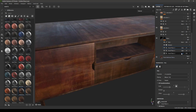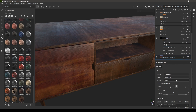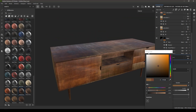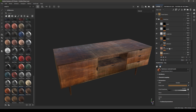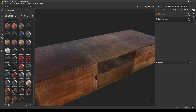You can change and tweak all these layers in a smart material — you can change the color and add more grunge maps or more materials. A smart material is a collection of different materials, layers, grunge maps, and masks. You can also create your own smart materials, which we are going to look at now.